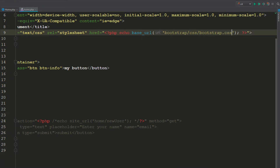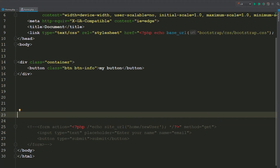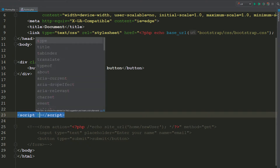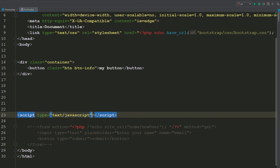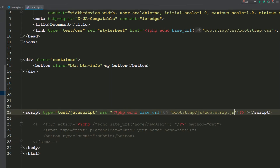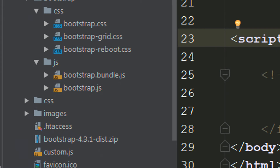Inside the CSS folder I have the bootstrap.css file. Similarly, I have to load the JS file. I'm adding a script tag with type JavaScript and setting the source using the base URL — in the bootstrap folder there is a JS folder, and inside it the bootstrap.js file.